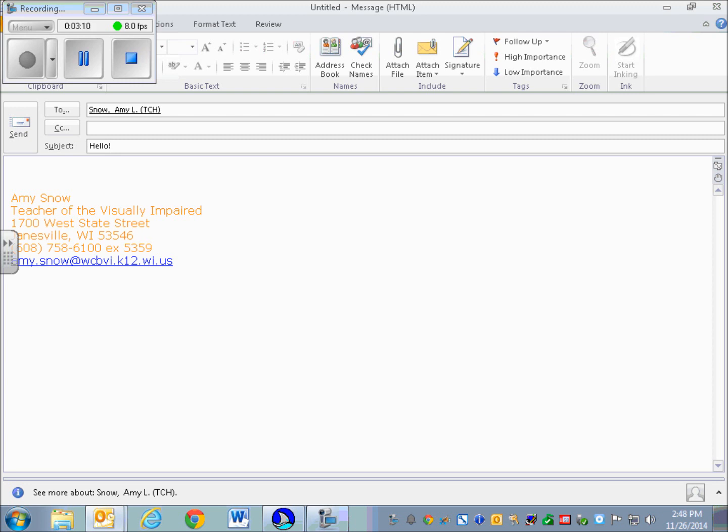To go down to where you will write your whole message, you're going to hit Tab again. And here you'll hear it say Edit. Now I'm actually just going to type: Have a great Thanksgiving, because tomorrow is Thanksgiving.